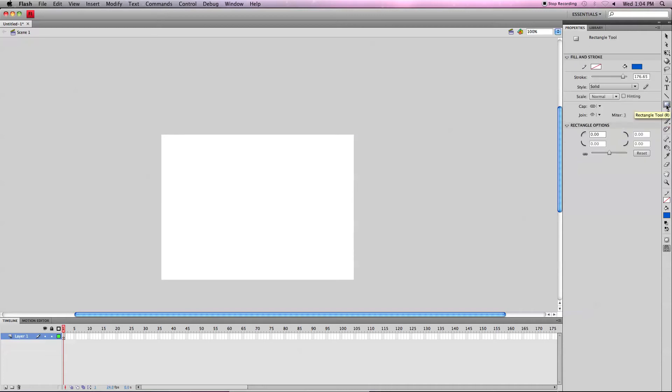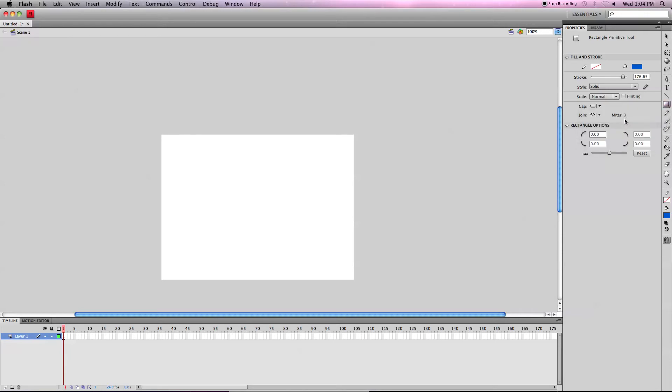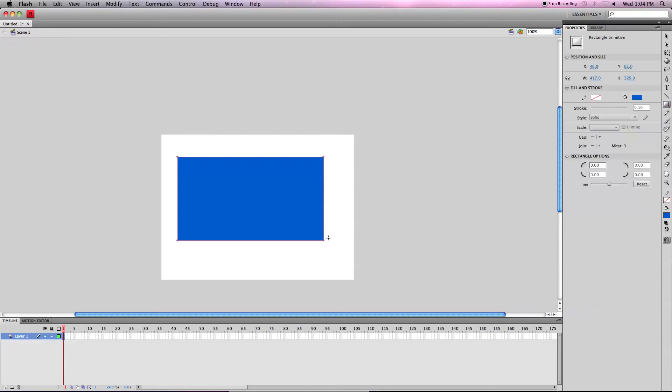With the rectangle primitive tool, it's pretty much the same thing except when you create it, it automatically has the object tool selected even though there isn't one, it's just automatically there.